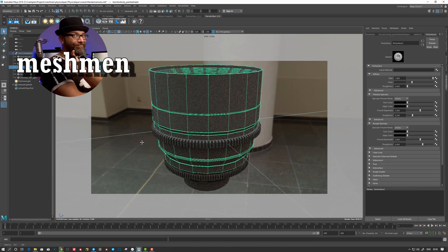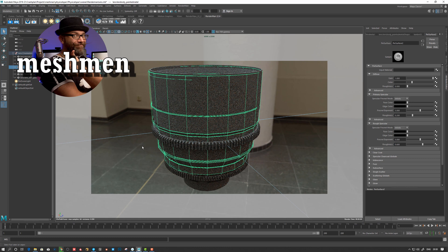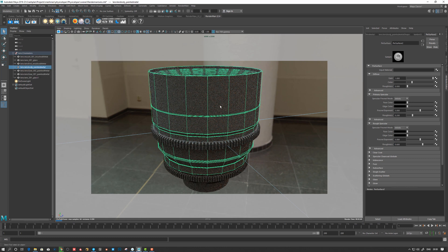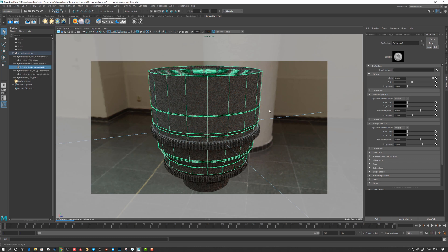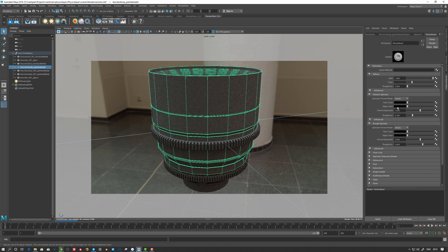Okay, so Pixar Surface here now in RenderMan. First off, we have a Pixar Surface assigned and by default if we take a look, it doesn't have any specular at all. So this is the default.